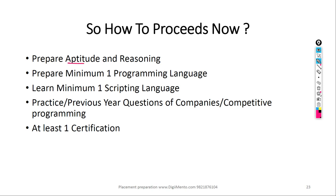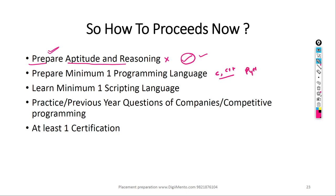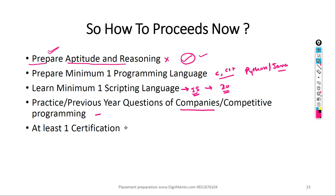In summary, for aptitude and reasoning, I suggest you prepare on your own since I am not an aptitude faculty — though I may bring in another faculty to cover it. We have already covered C and C++ basics. Now we will start Python and Java. We will also cover one scripting language — JavaScript — with about 20 lectures already uploaded. Then we will cover previous and competitive programming problems from various companies.